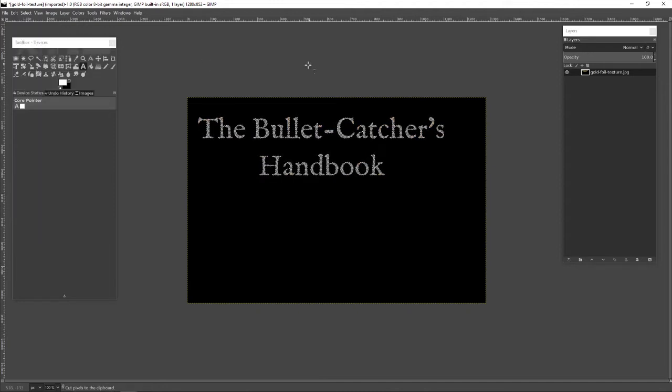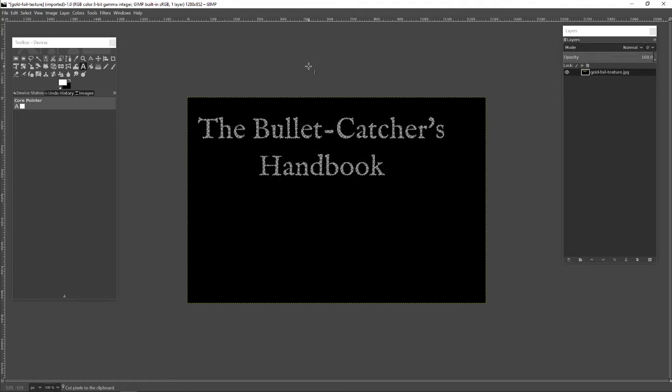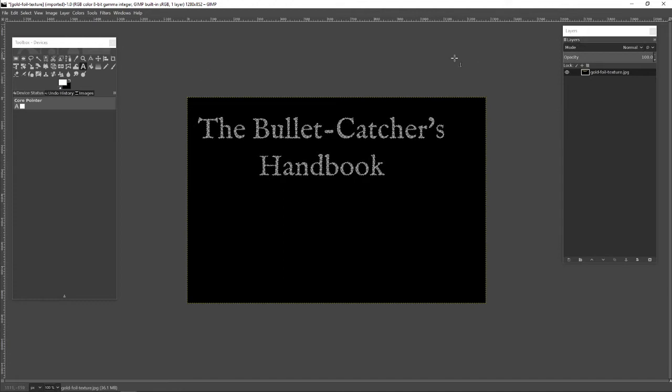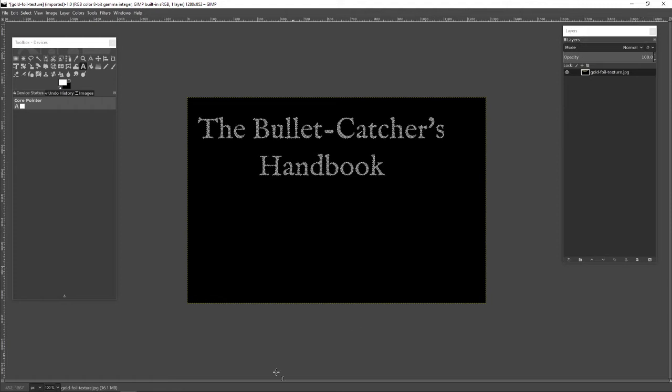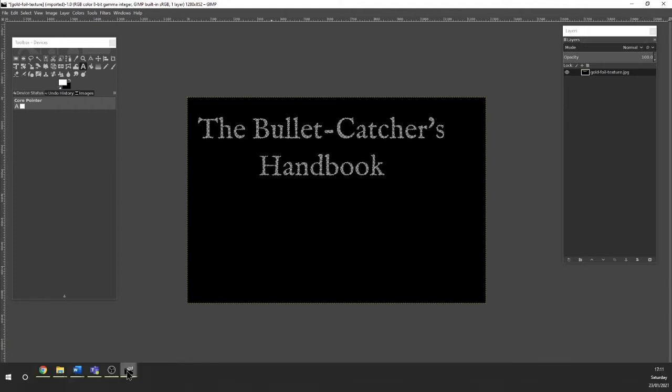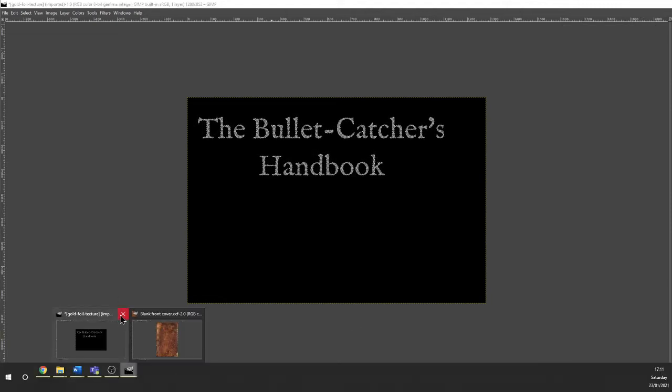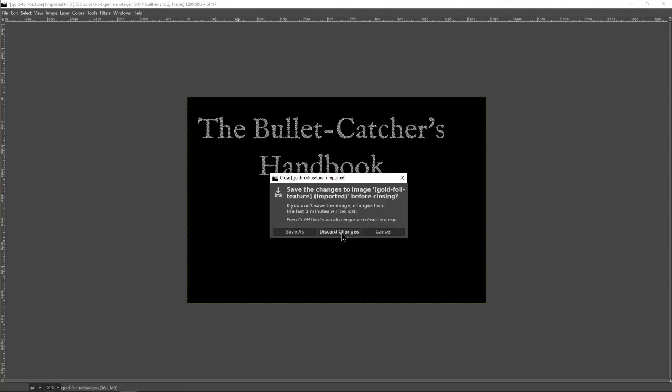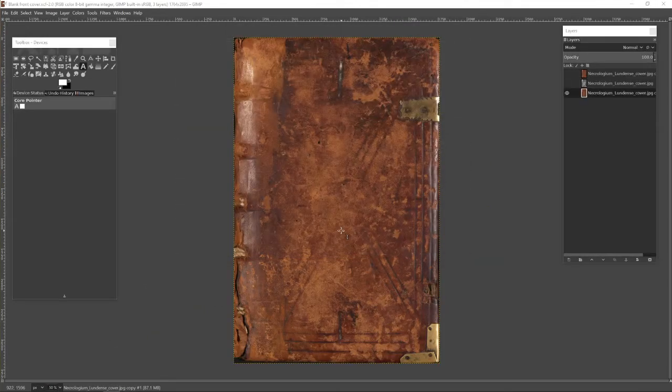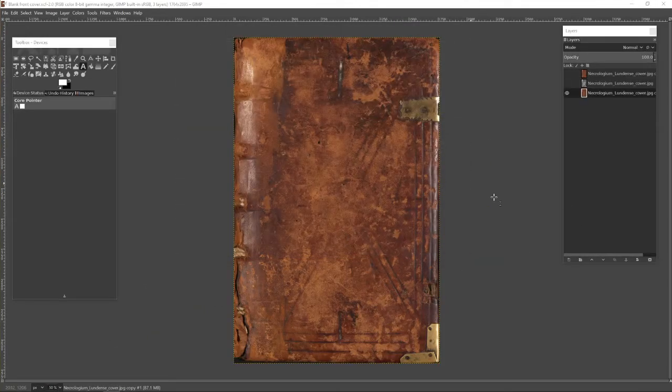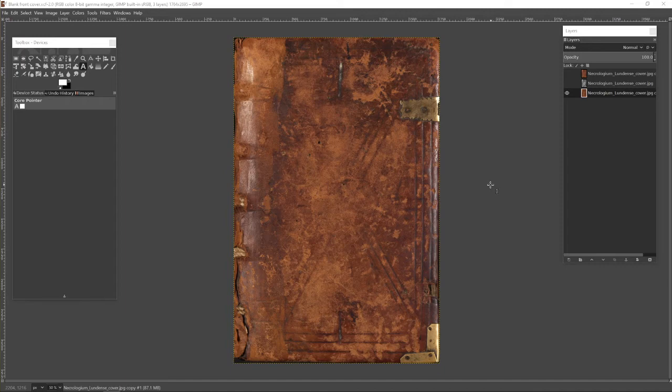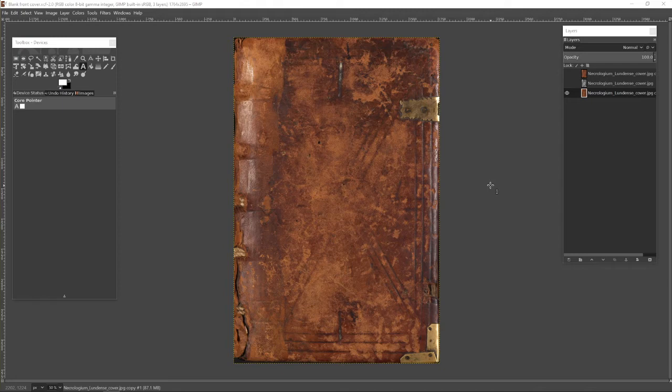So the title in gold leaf lettering is now sitting in my paste buffer, and I can close down this file and open up the next one. I don't want to keep any of my changes. And here is the next image I'm using, a public domain image which I've cropped down. It's the image of a very old leather book.